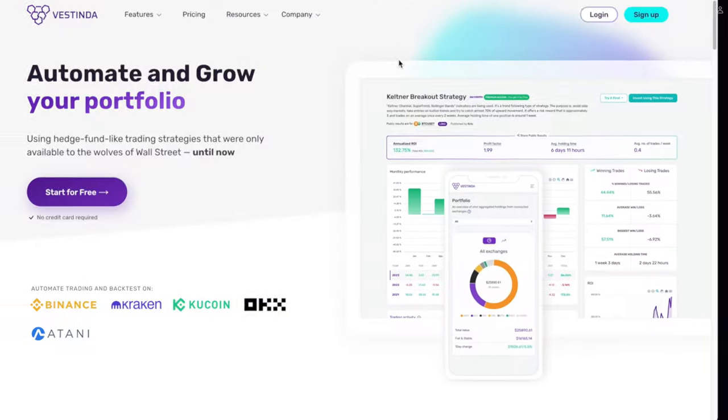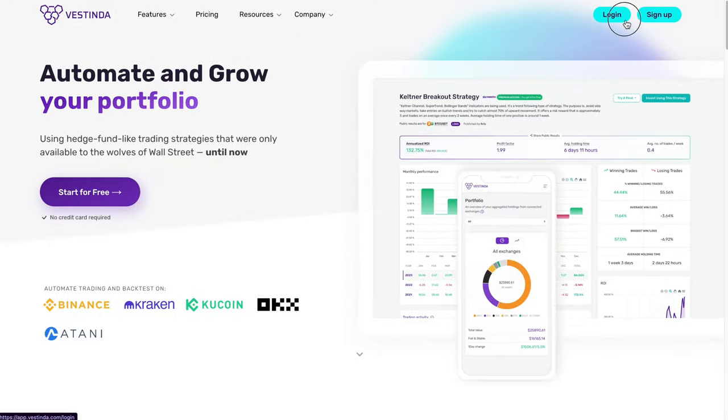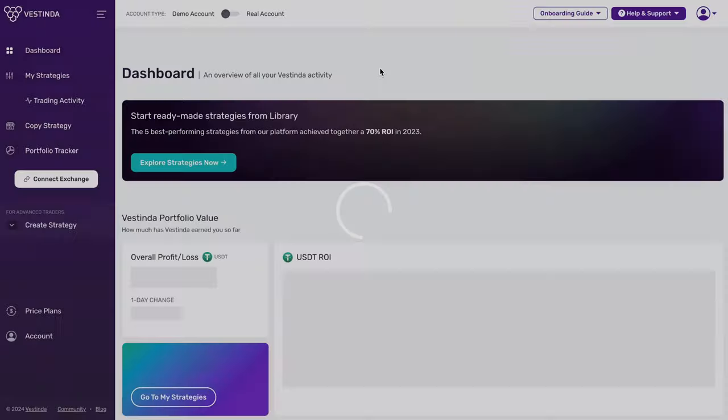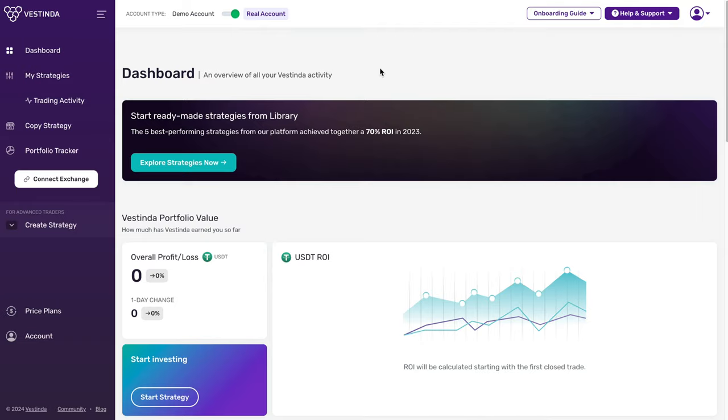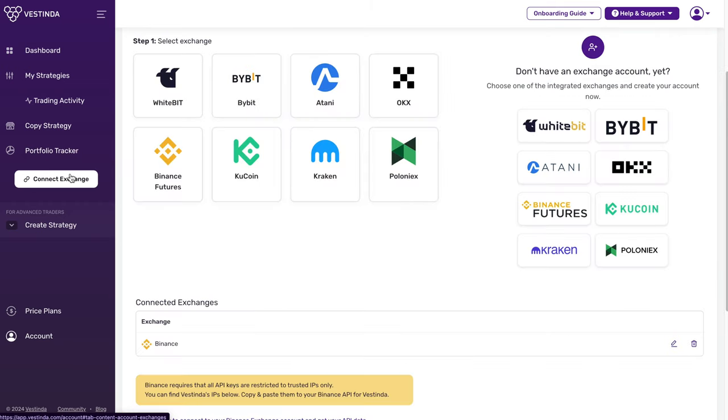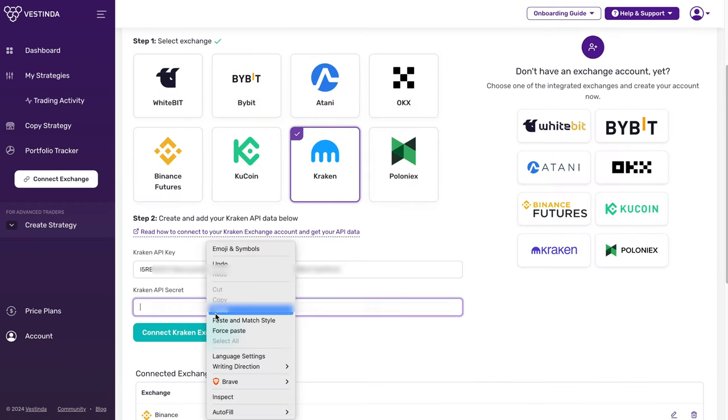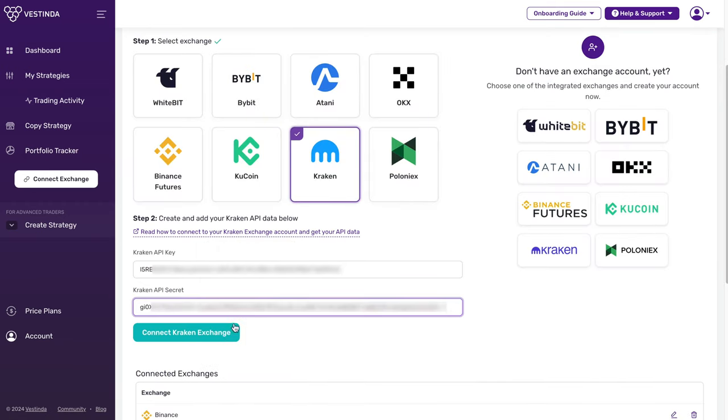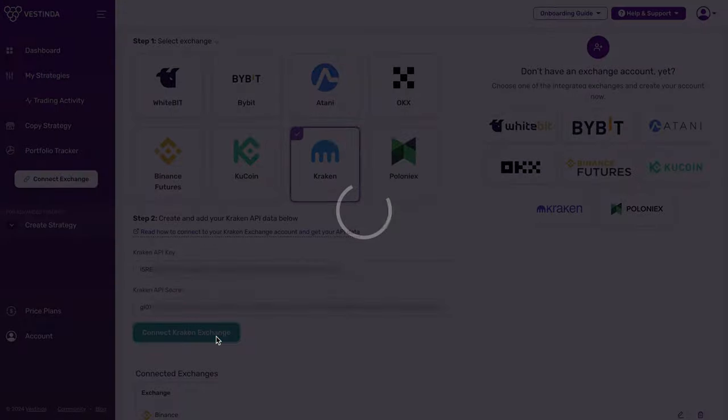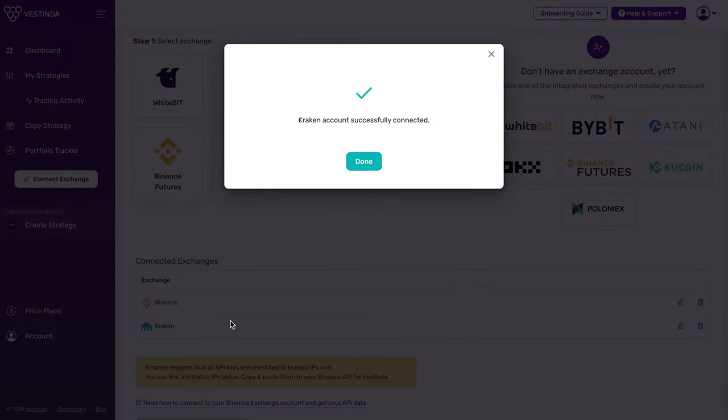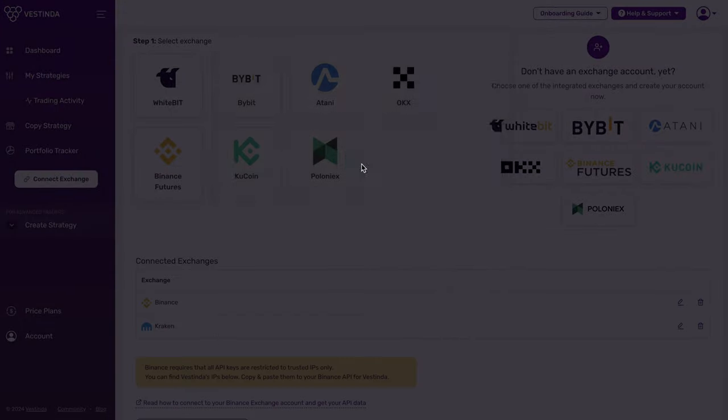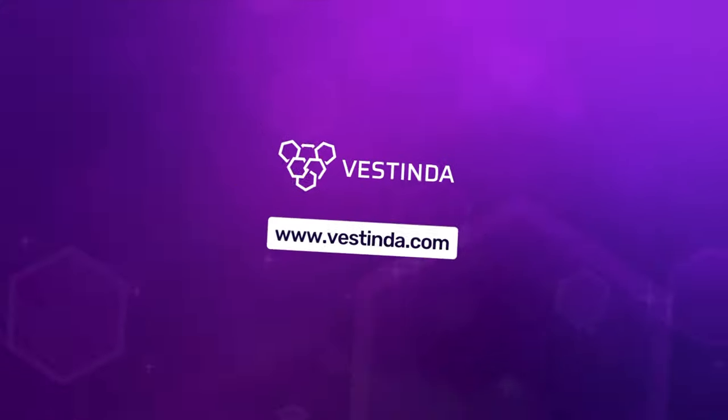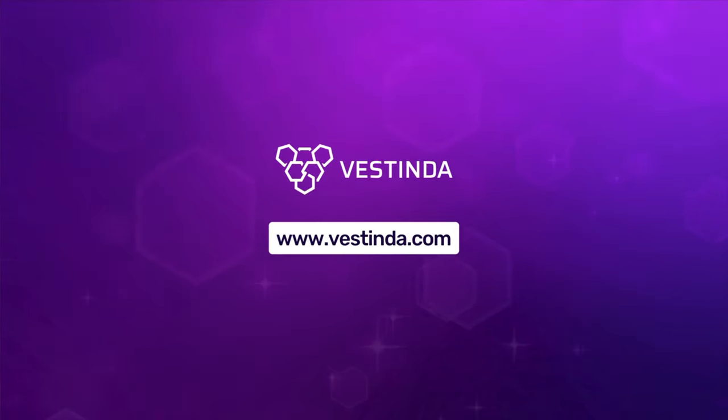Now go to vestinda.com and log in. Go to your dashboard and find the Connect Exchange section. Pick Kraken from the list. Paste the API keys you copied earlier. Click on Connect to link your Kraken account with Vestinda, and that's it. Your Kraken account is now connected to Vestinda. Thanks for watching. See you in the next video.